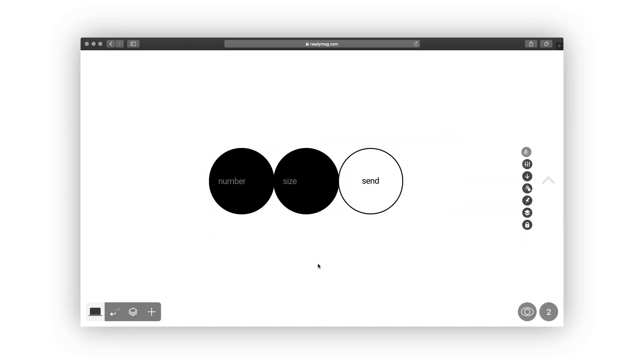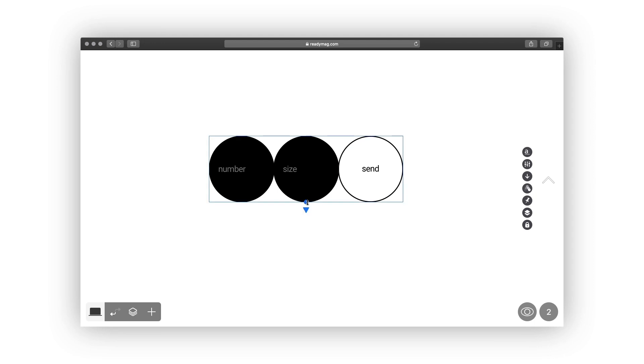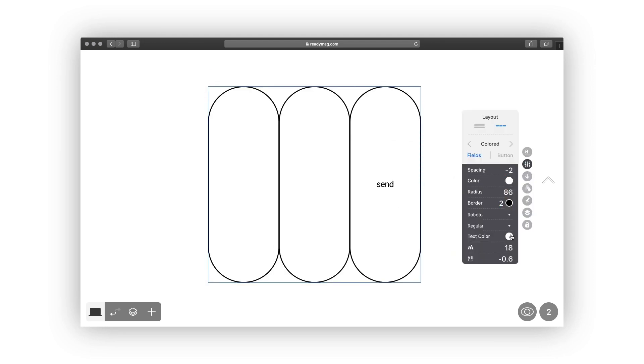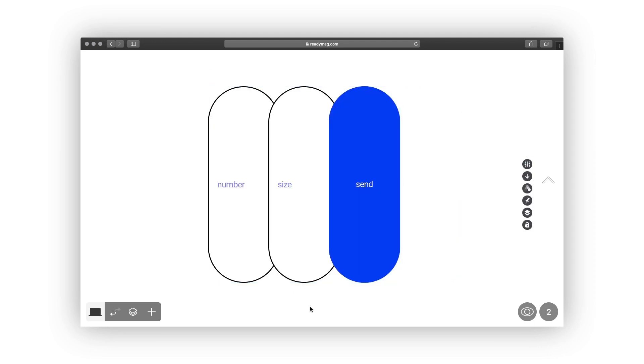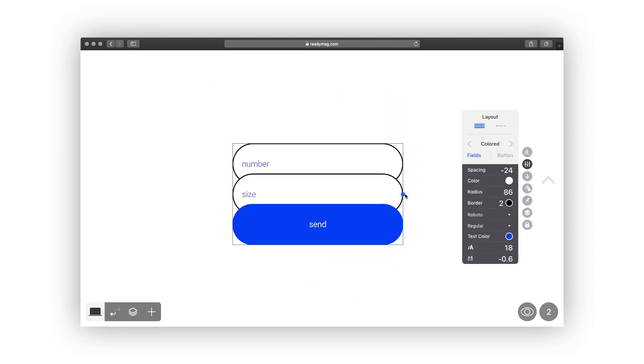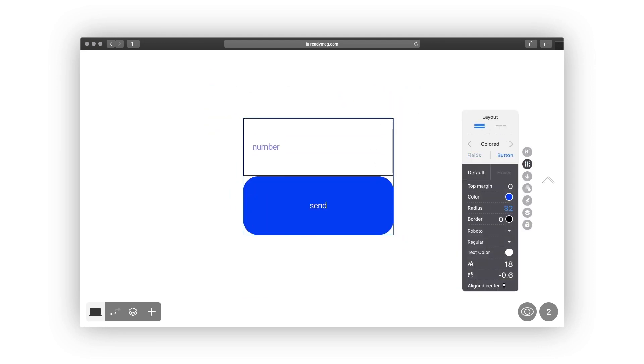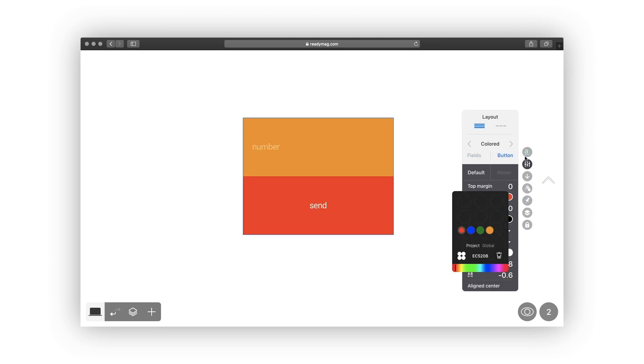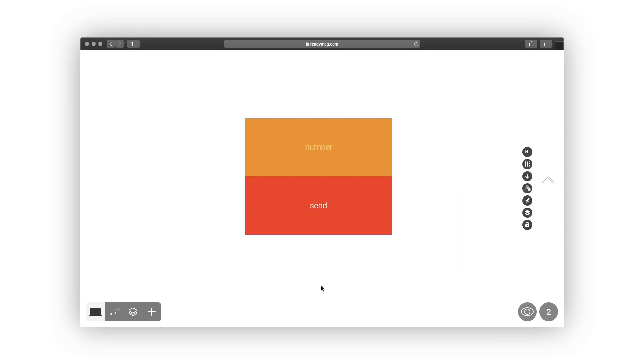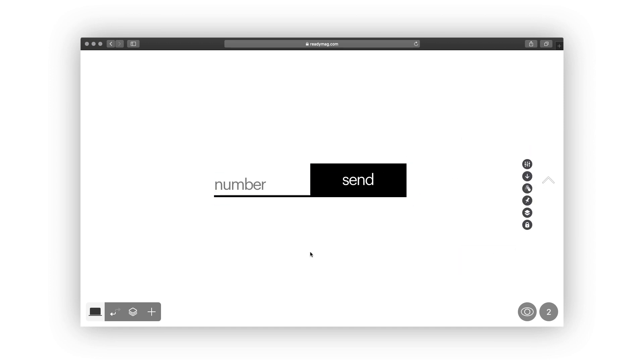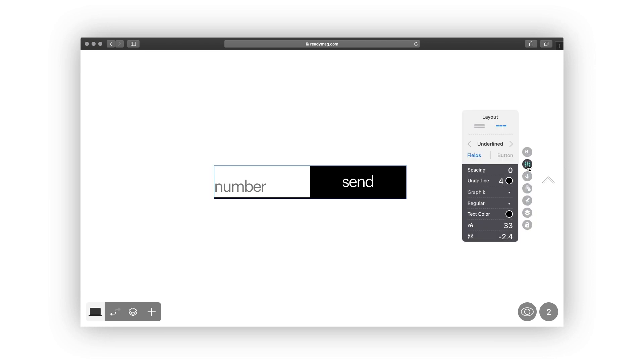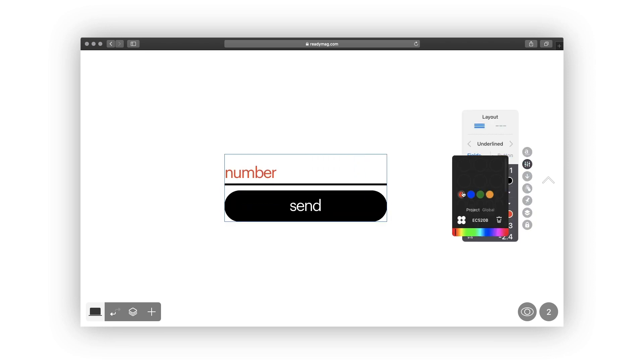Today you will learn how to set up a form, customize its design, and work with different field types. You'll also learn how to automatically add emails to the MailChimp subscription list and how to make your form accept files.